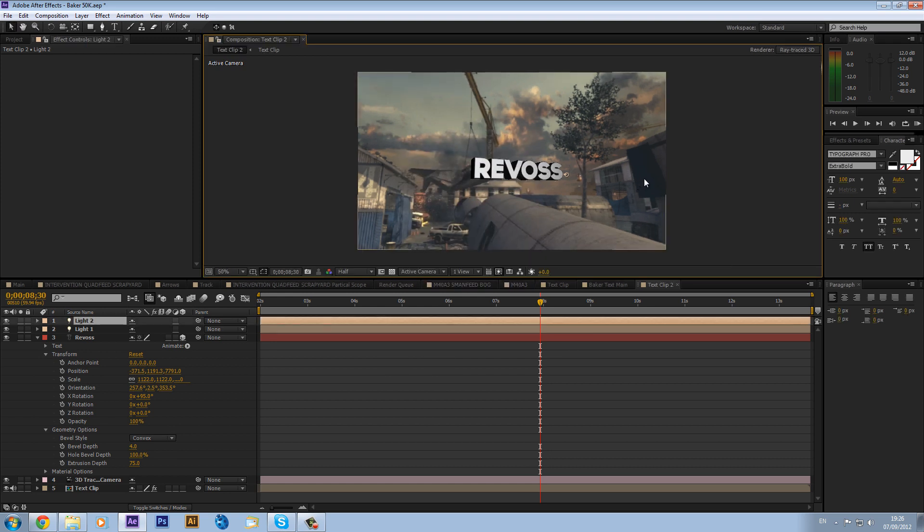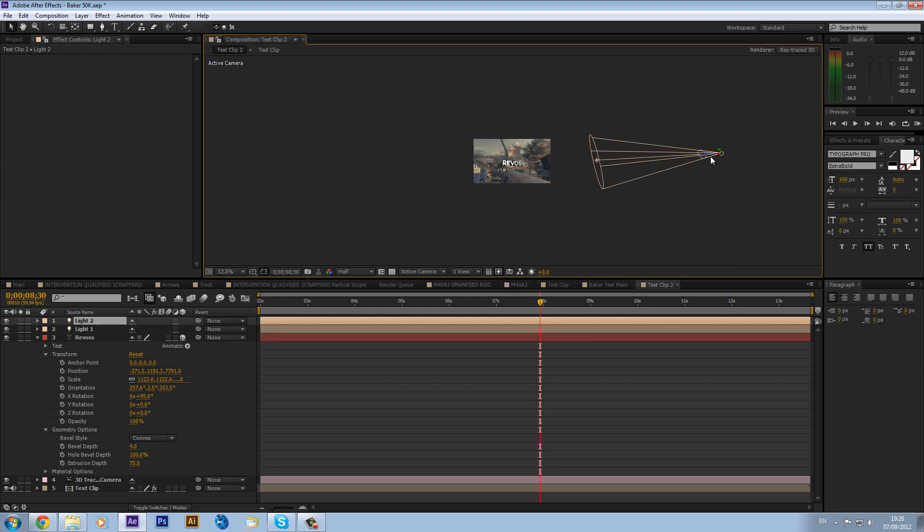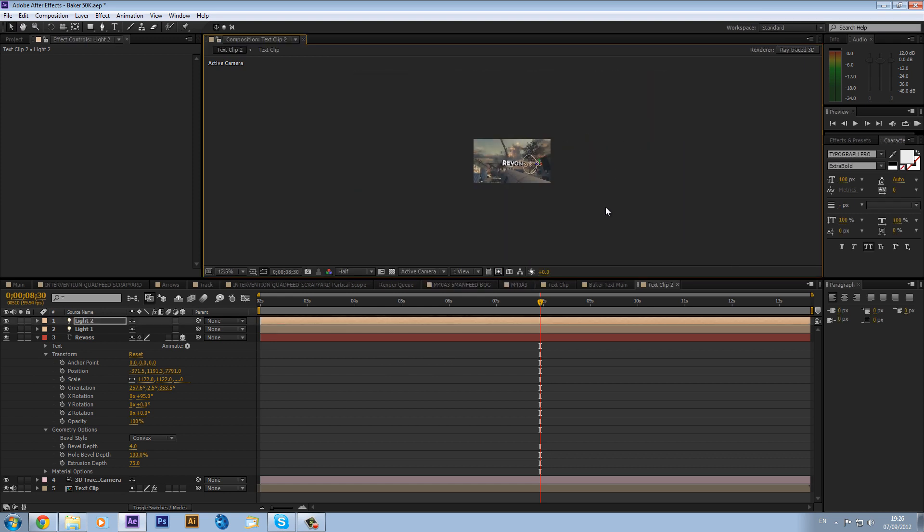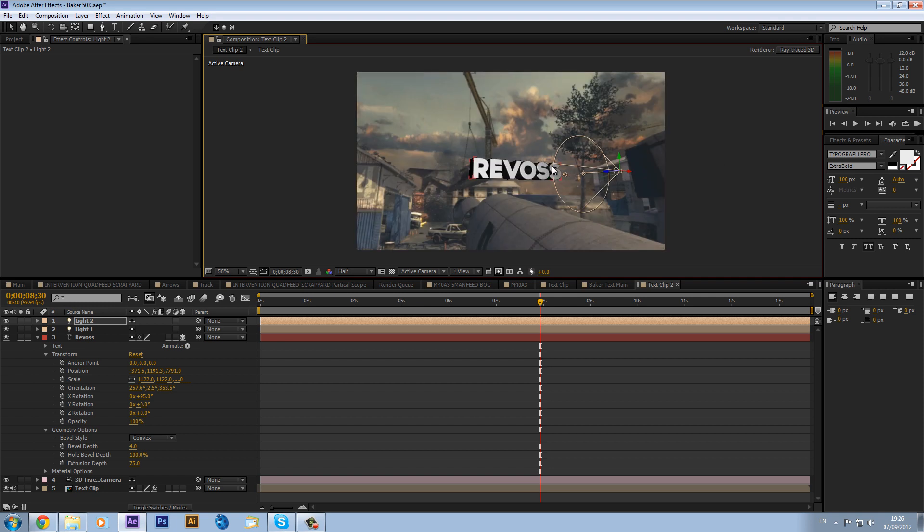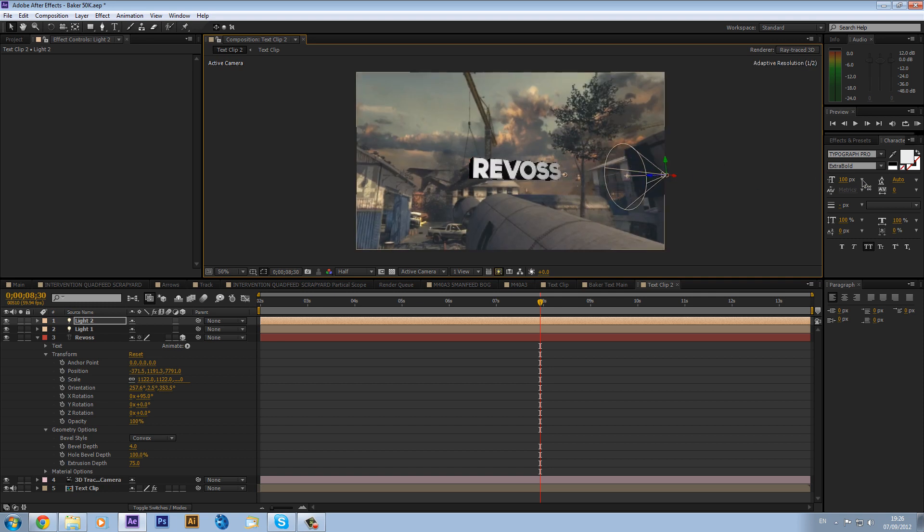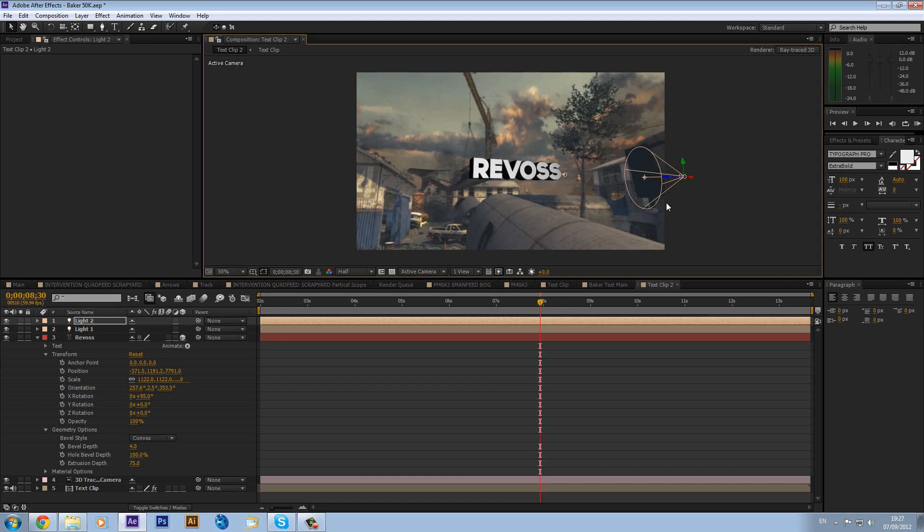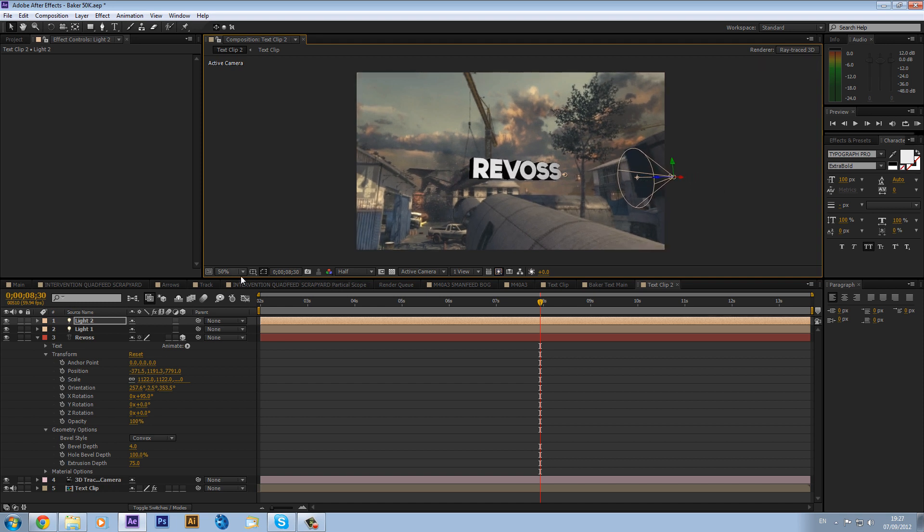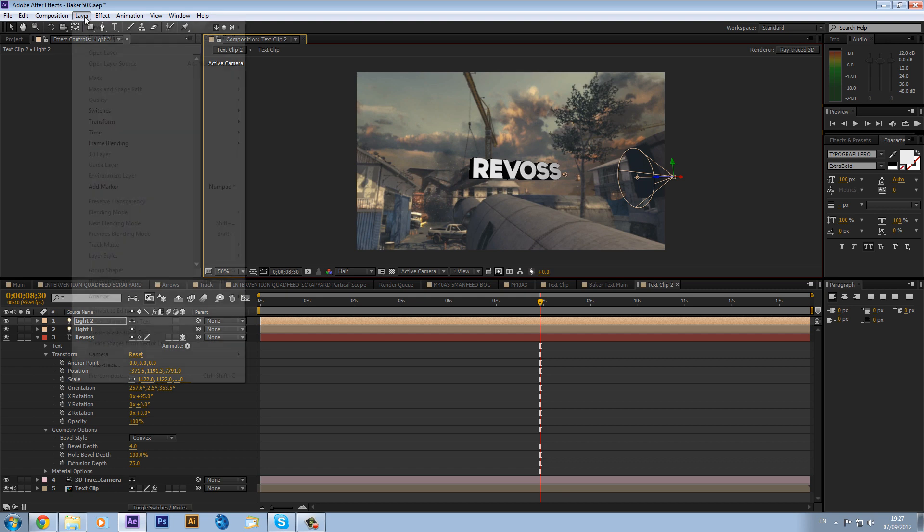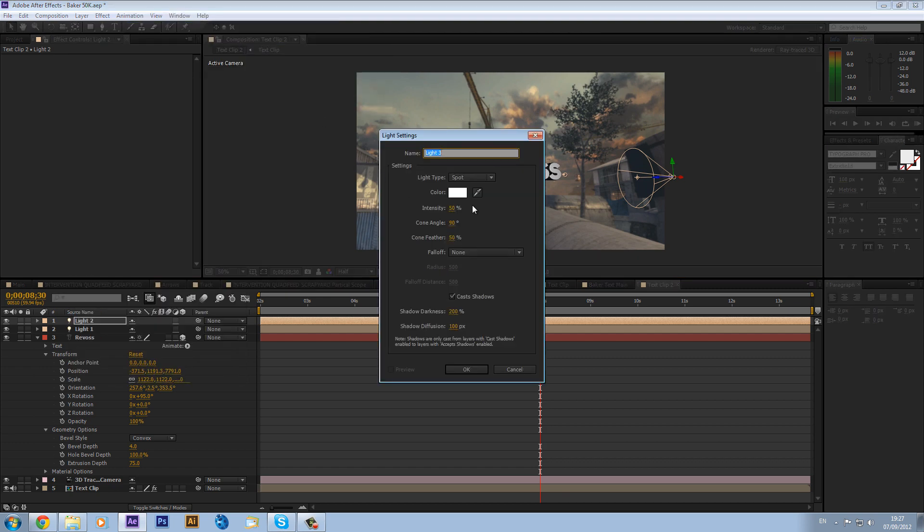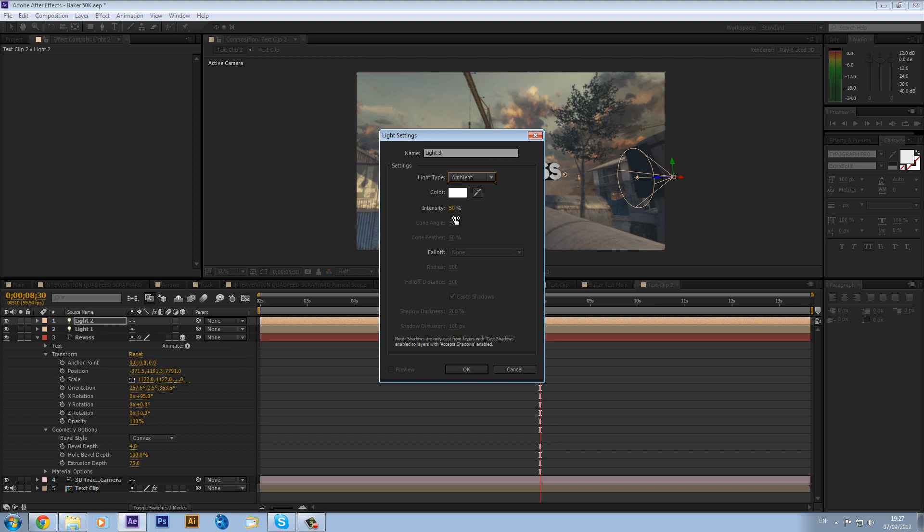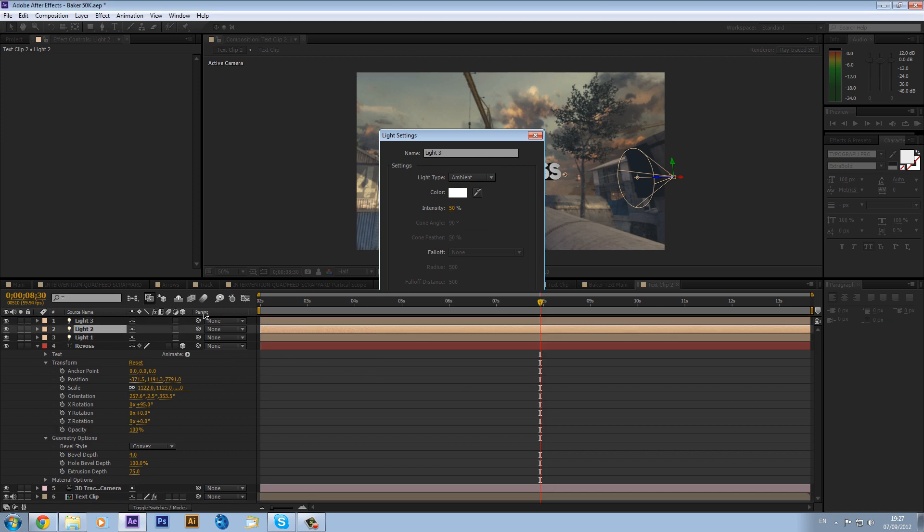I think that would look quite good. So this will just brighten it up and we can just drag this forward because it's a spot. You can see it starts to fade off a bit, so I just want to drag this across to light up the other side like that, like so. And then we can make another light and this can be an ambient light.